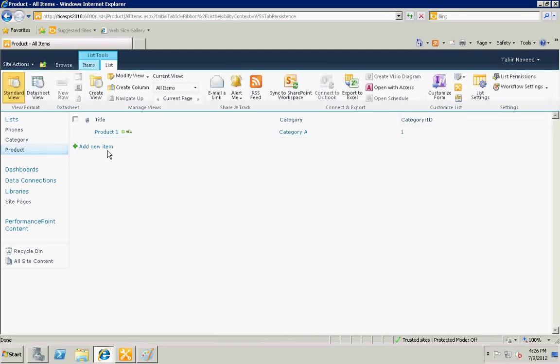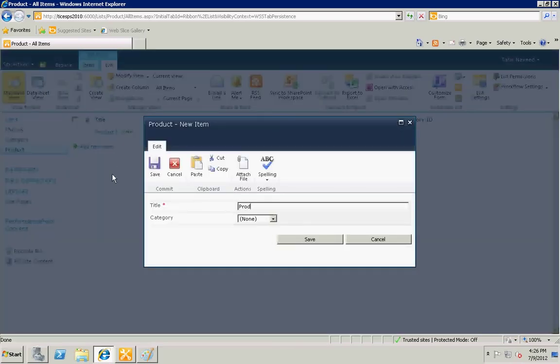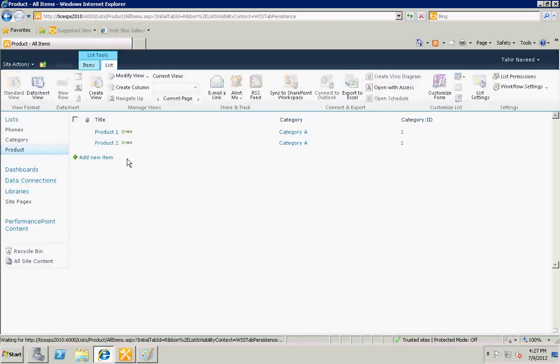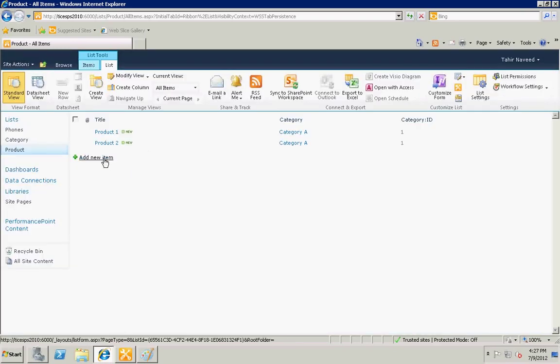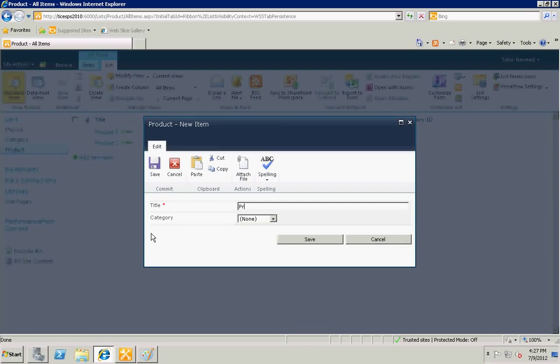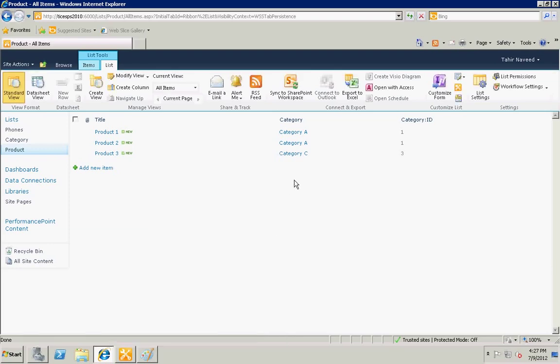I'm going to add a couple more products and I will select category C. Now you can see that this column is acting as a foreign key.